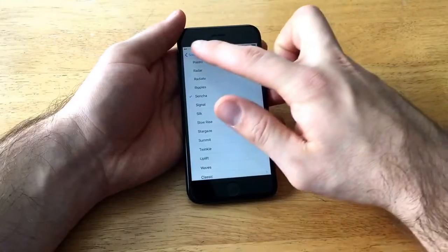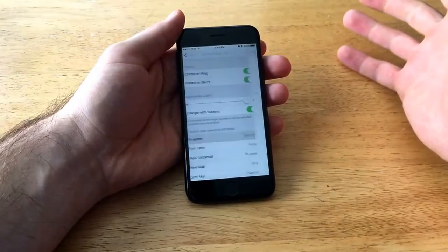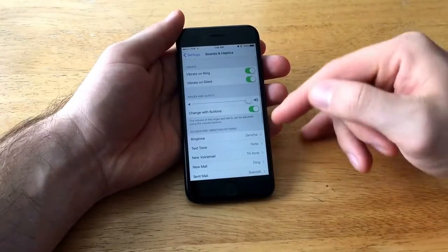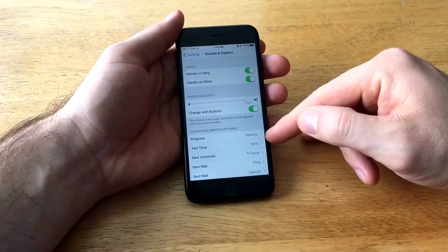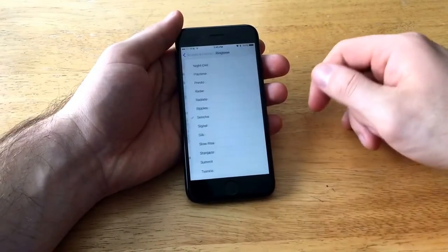To save that one all you got to do is just go back. And as you guys can see, it is saved.